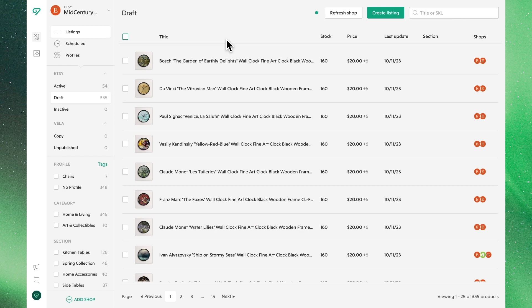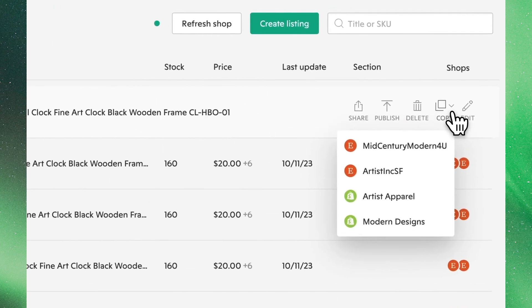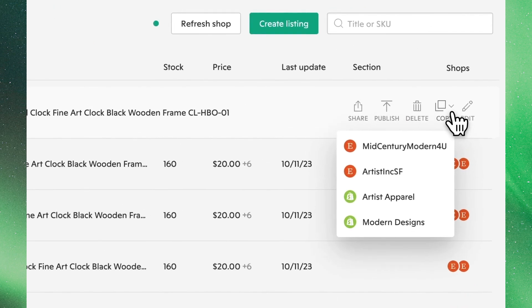One final thing to note, you are also able to copy listings into the same Etsy store. This can be beneficial for creating templates for future listings. To do so, follow the same steps that we've just gone over, but this time select the Etsy shop you're currently in.